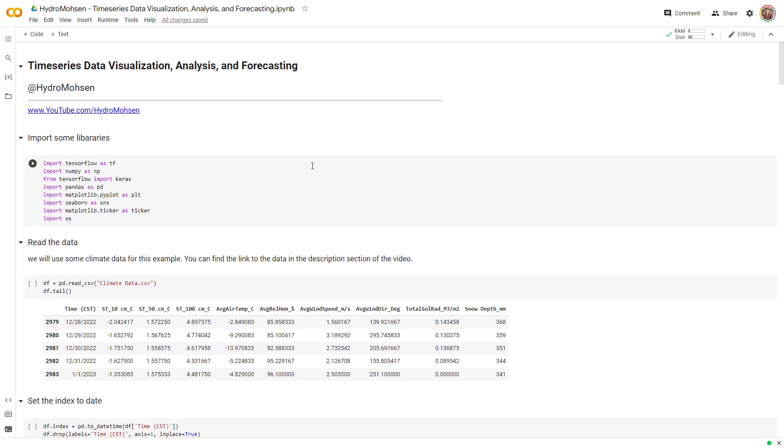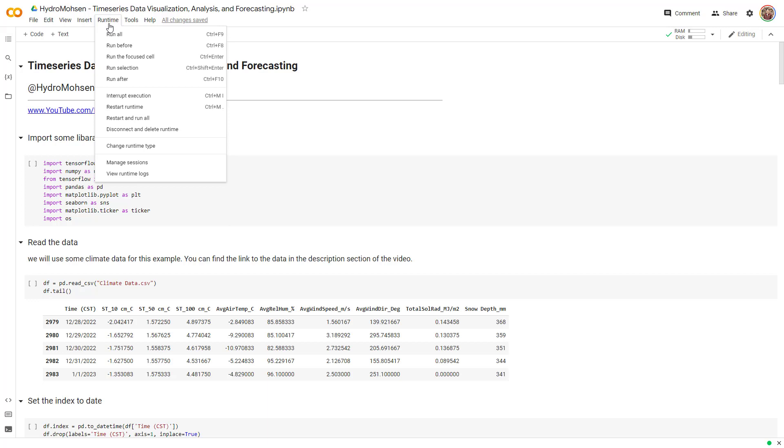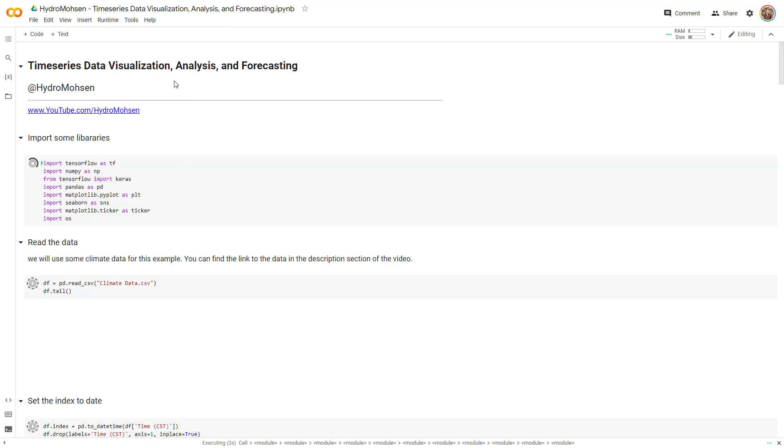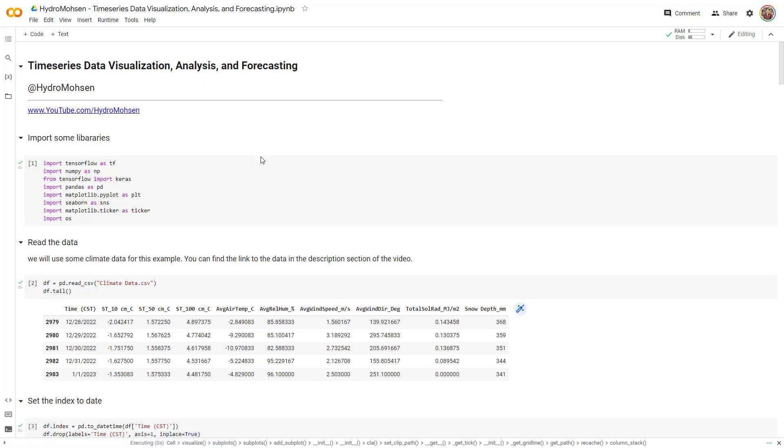If you want to know what data set I'm using, watch part one of this video. And if you want to access that data set, it is located in the description section of this video as well. I am going to run all the cells over here and start talking about data analysis in this video.